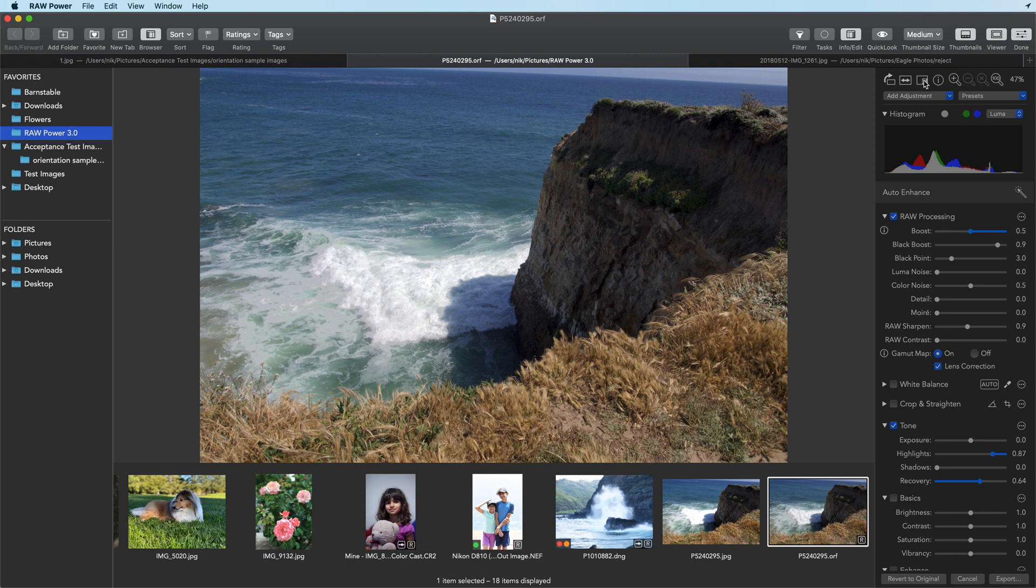That's a quick tour of highlight recovery in raw power. Check out the video on shadow detail as well. Thanks for watching.